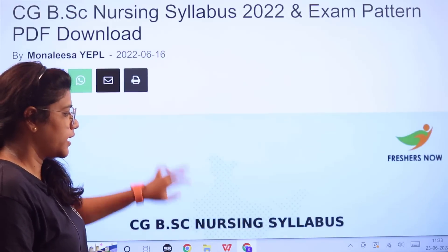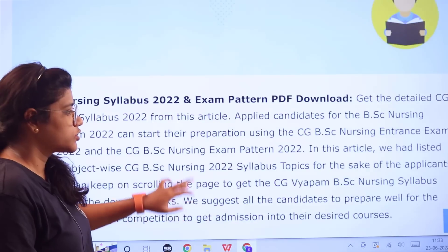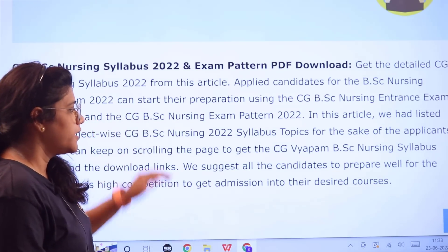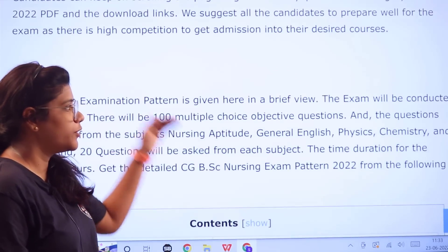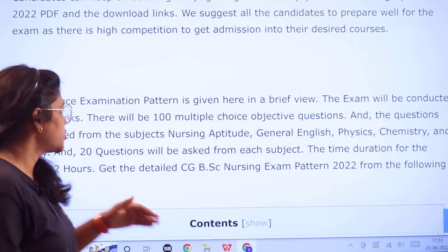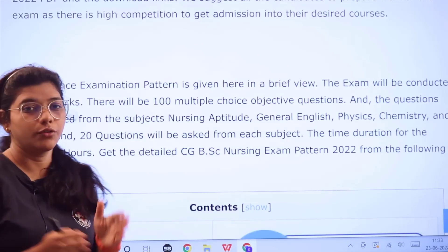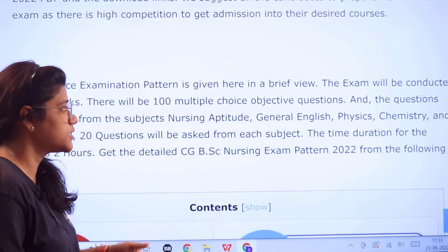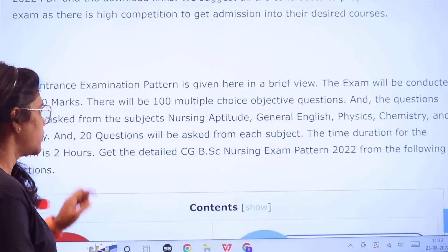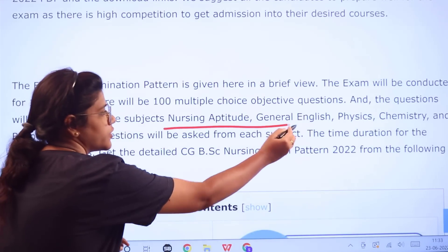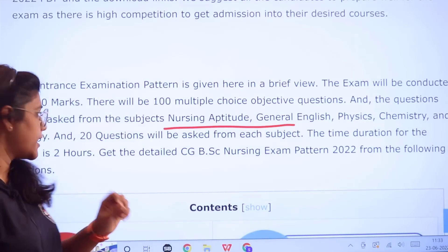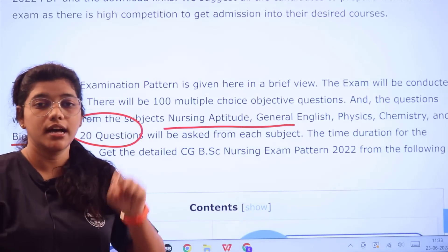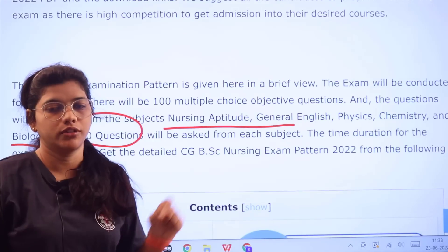Heading over to the basic introduction of the examination: it is conducted for 100 marks with 100 multiple choice or objective-based questions from the subjects of Nursing Aptitude, General English, Physics, Chemistry, and Biology. There would be 20 questions asked from each of these subjects.